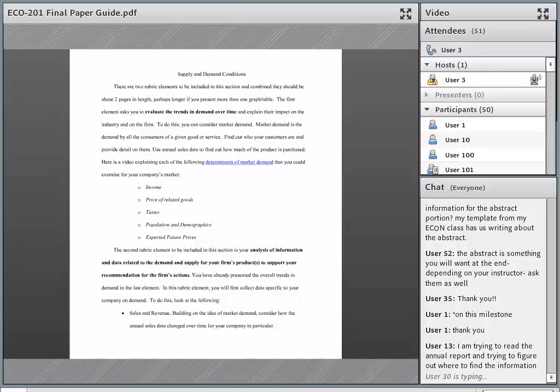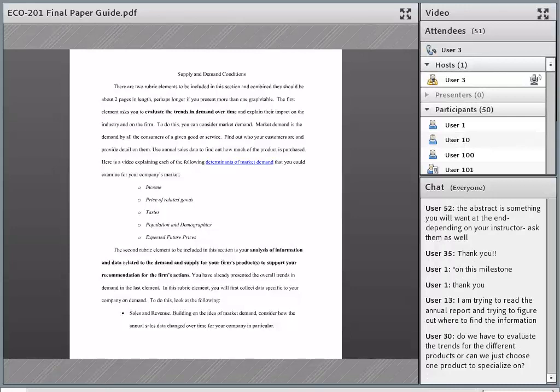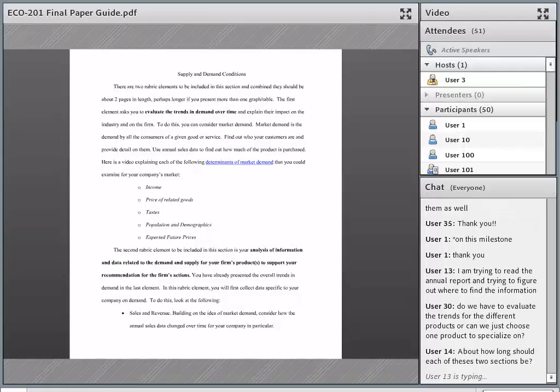Tanya asks about where to find demand trend information in the annual report. If there were some standard page number or title section, it would be something we'd include in the course. Every company has a little bit of leeway in how they structure their annual report — they have to include certain things by requirement of the SEC, but in terms of how they organize it, they do have some leeway.